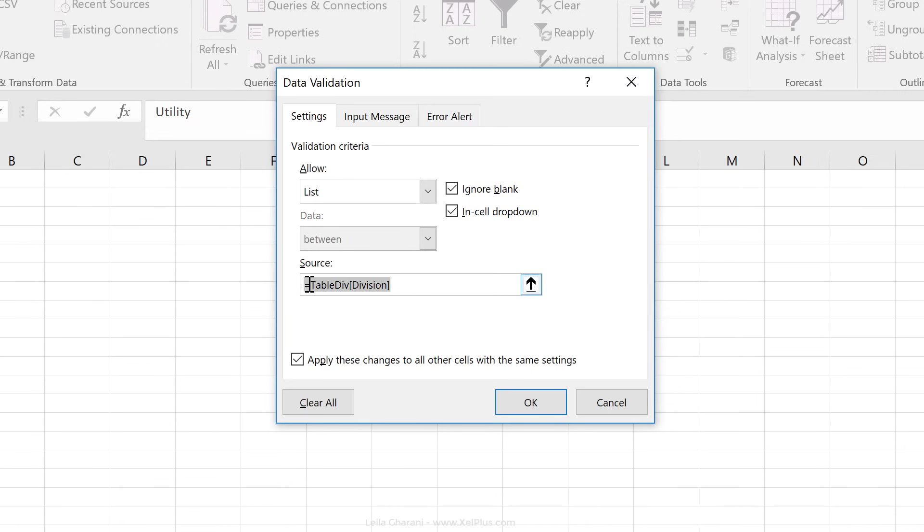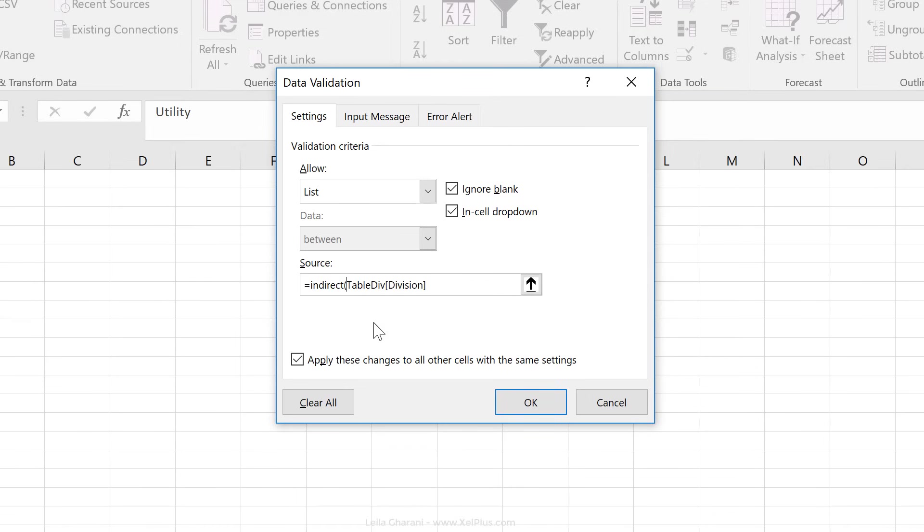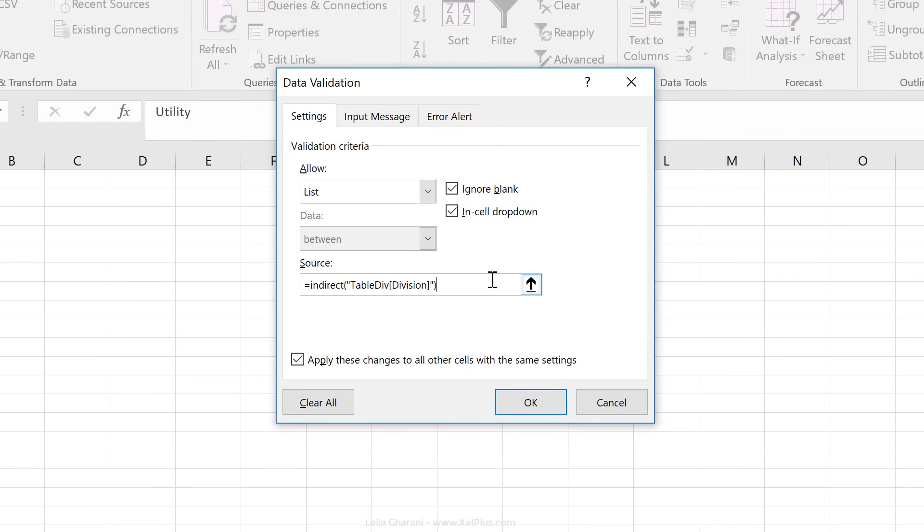The way around it is to use the indirect function. I have a separate video that explains how indirect works, and I'm going to put the link to that in the description of this video. Basically what it does is that it turns a text into an address. So I'm going to give the indirect function this reference as text. All it does is that it translates it into a range reference.